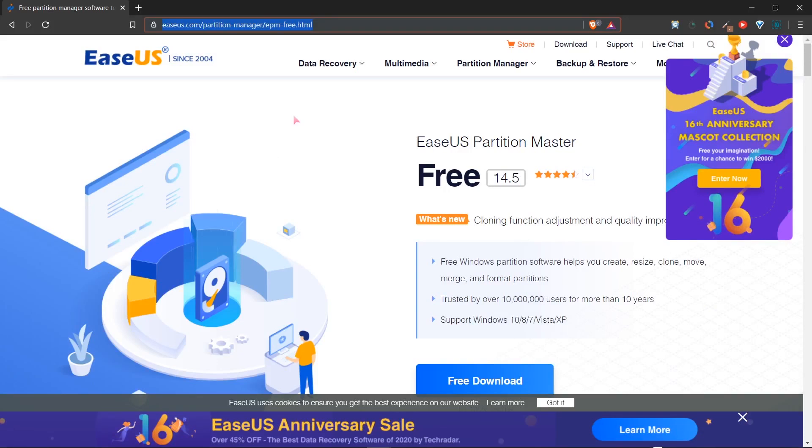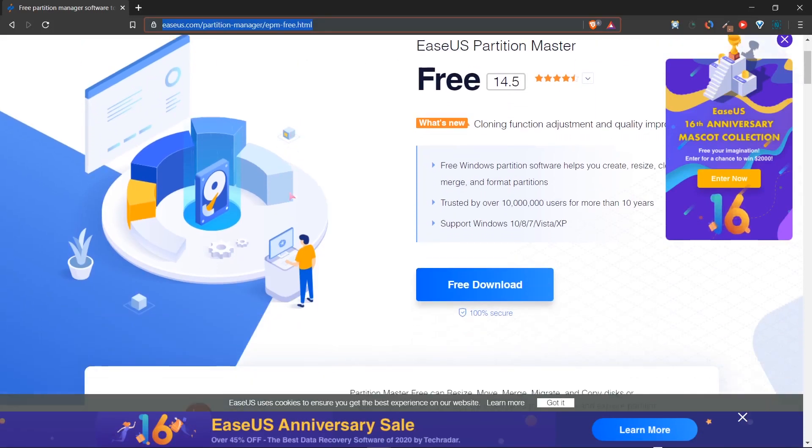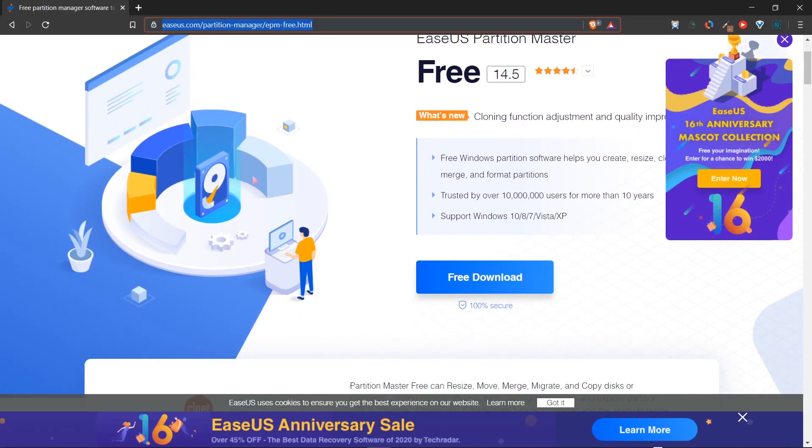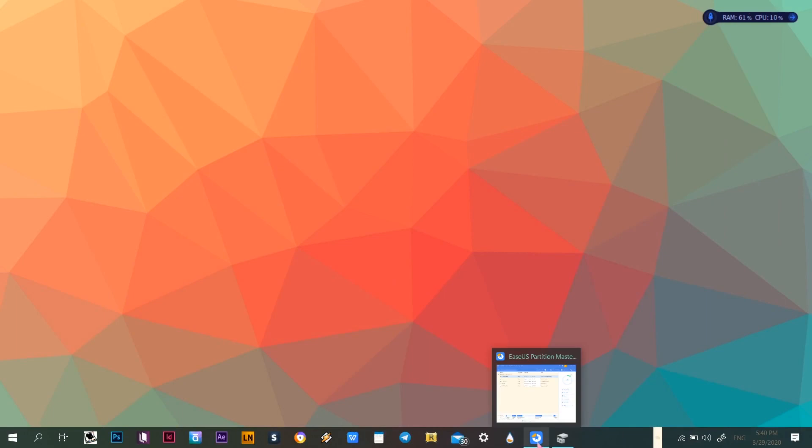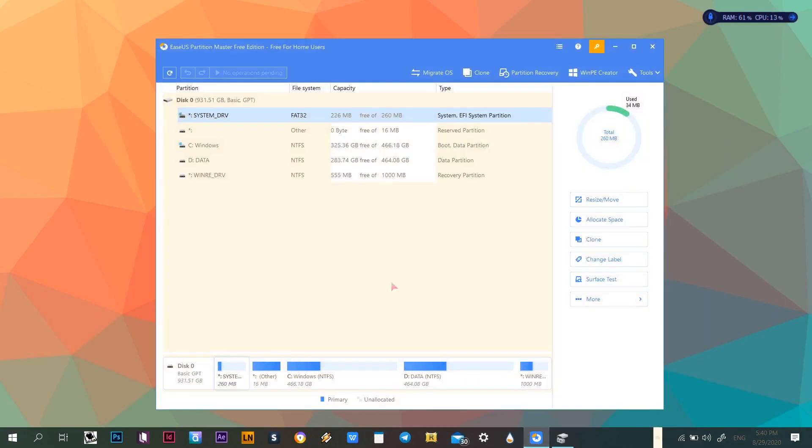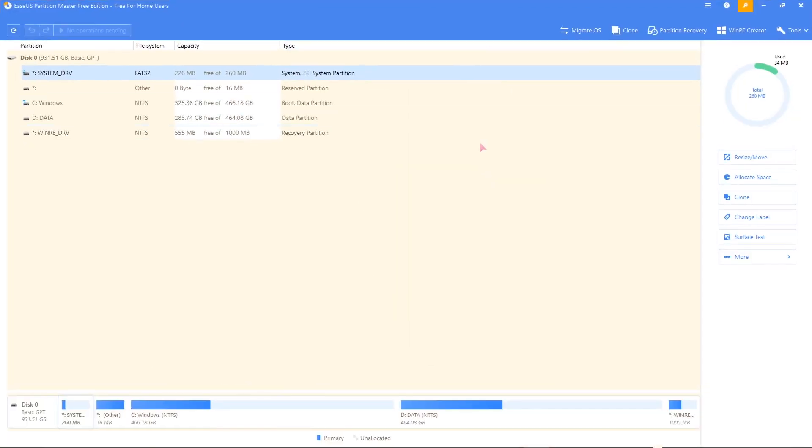The first thing you've got to do is go to the website and download the software if you haven't already. I'll leave the link in the description below for you to download. Once you've downloaded and ran the software, here's what it should look like when launched.